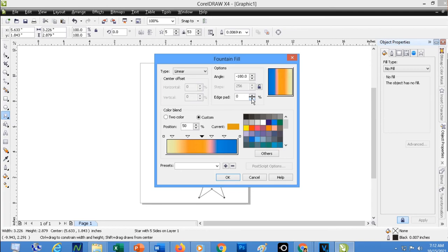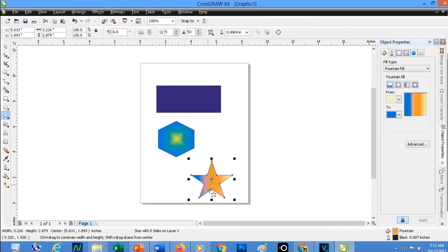So those are the different ways on how you are going to apply a Fountain Fill Tool to your object in CorelDRAW.